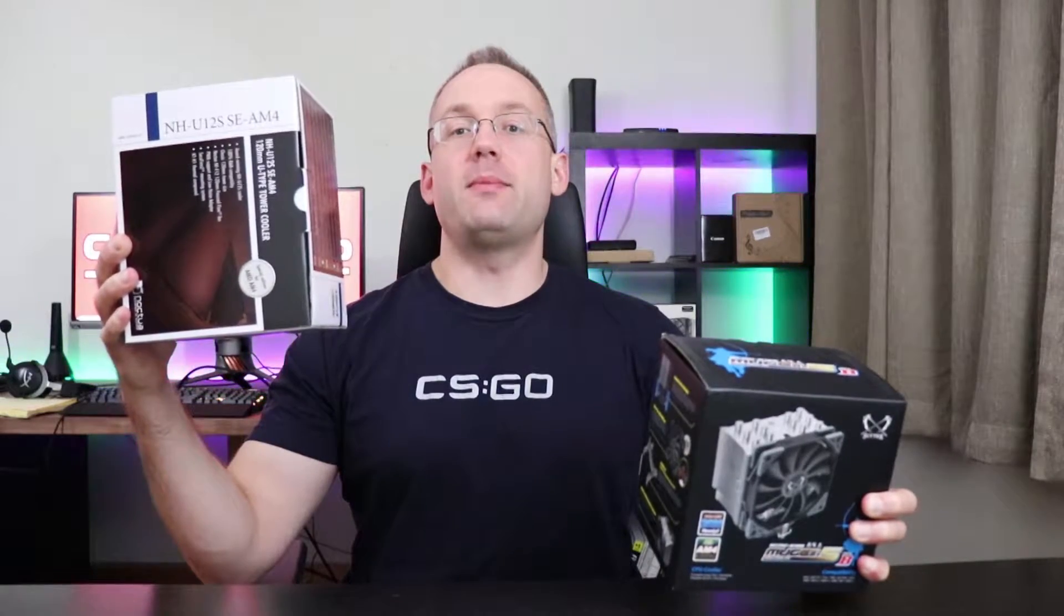On my left is the Scythe Mugen 5 going for $45. On my right is the Noctua NH-U12S going for $60. Let's see which one can better dissipate heat on my test bench.